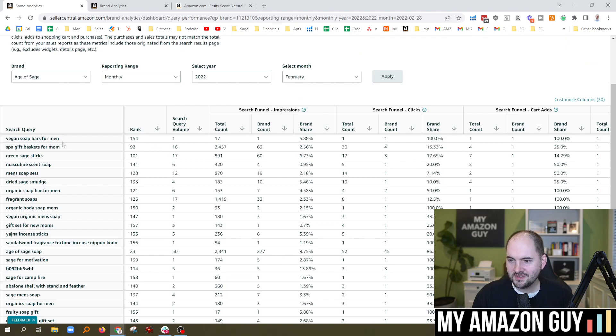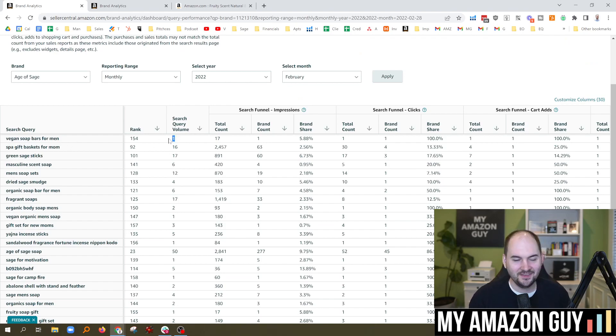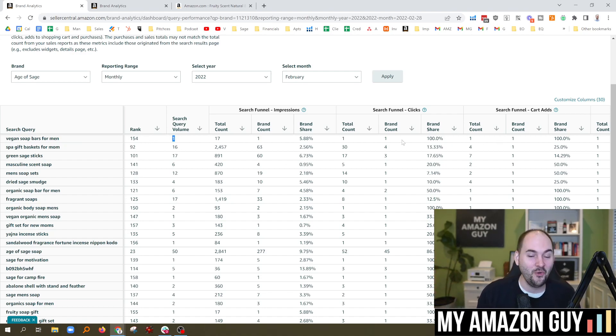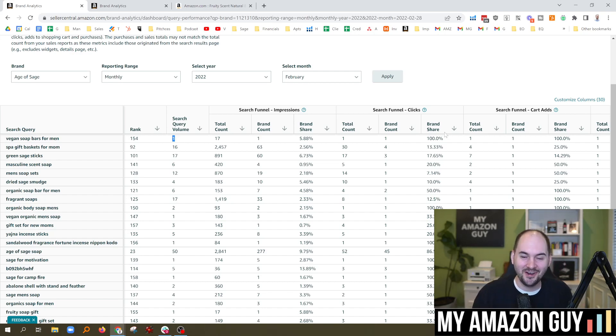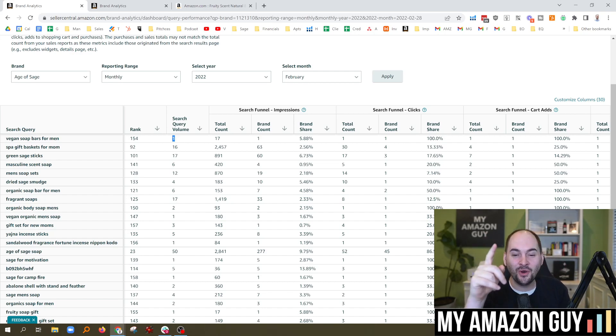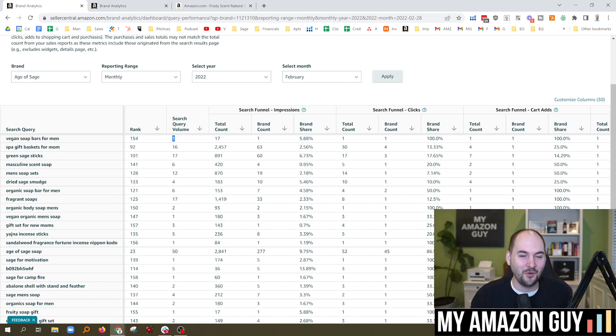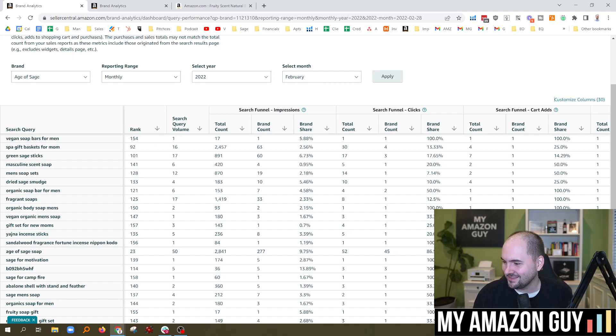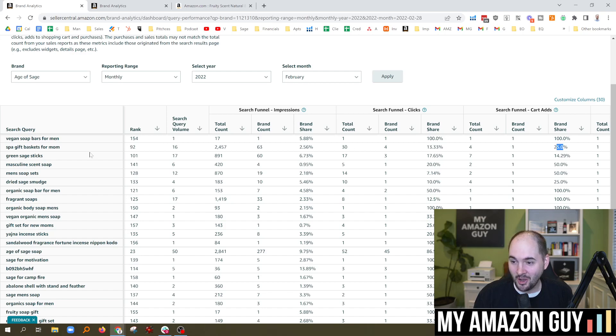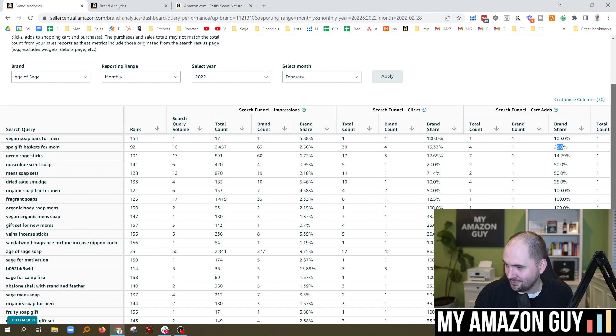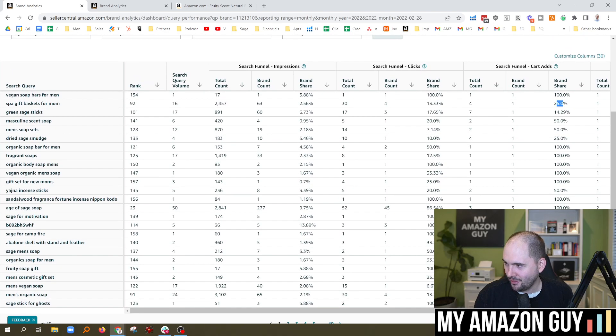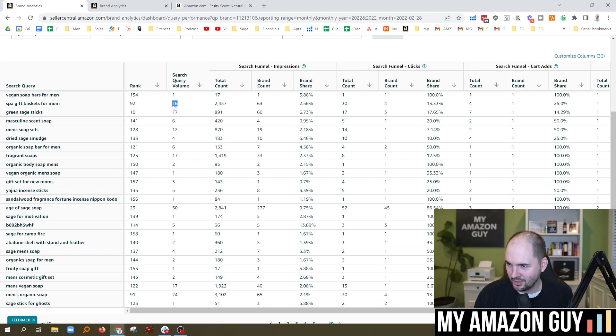So vegan soap bars for men. Only one person the whole month of February searched for this term. But of that one person, I have 100% brand share on purchases. So that one guy out there, whoever you are, that searched for vegan soap bars for men. Thank you. Thank you for that. All right. So when we look at some of this other data, got a 25% brand share on spa gift baskets for mom. That's pretty good. I'm pretty happy with that. I wish they had the bar. So let's scroll over here. So what are we going for search query volume? Pretty low. These are all super low.